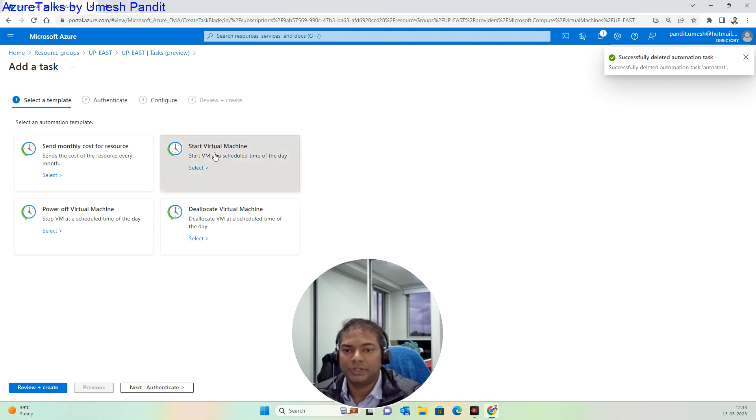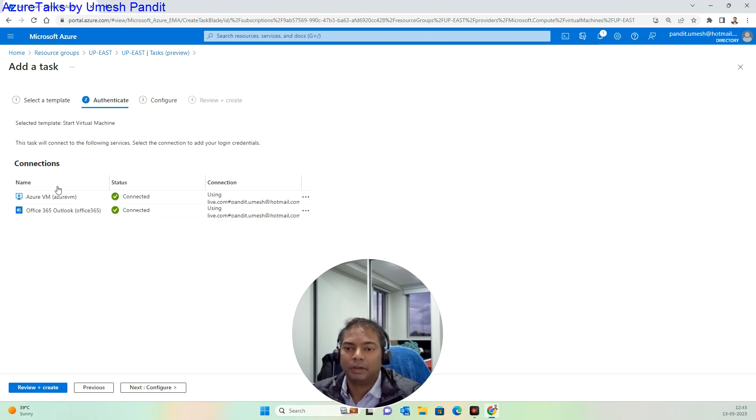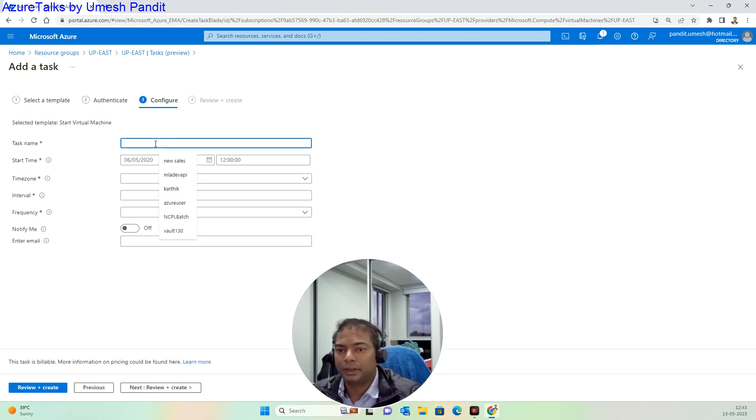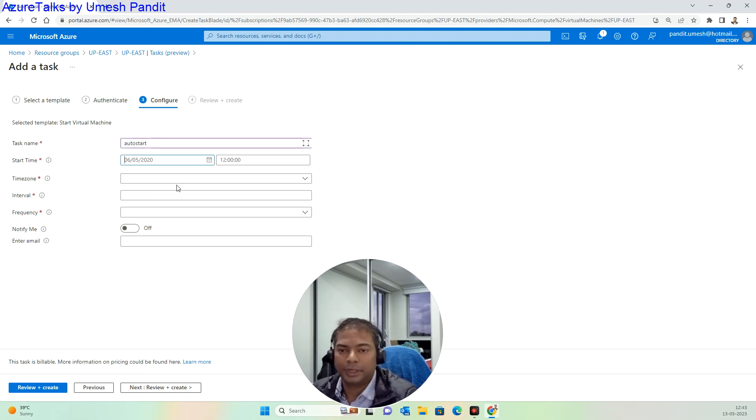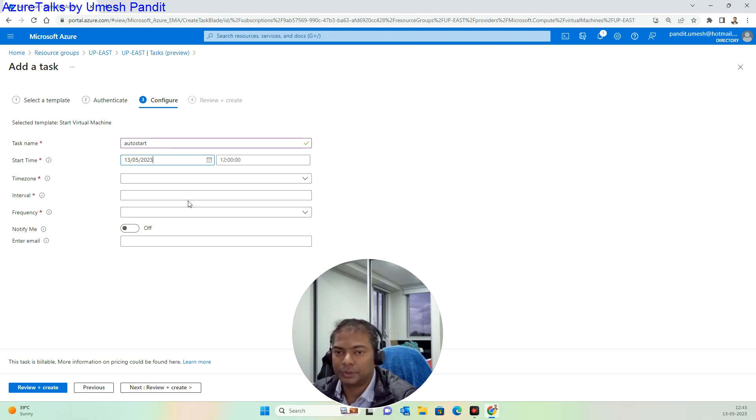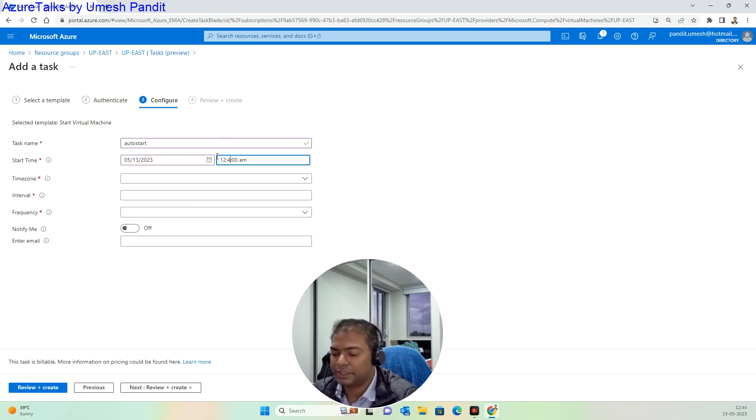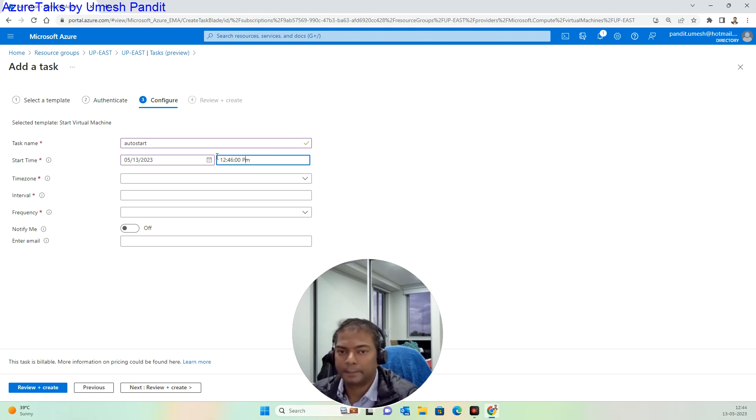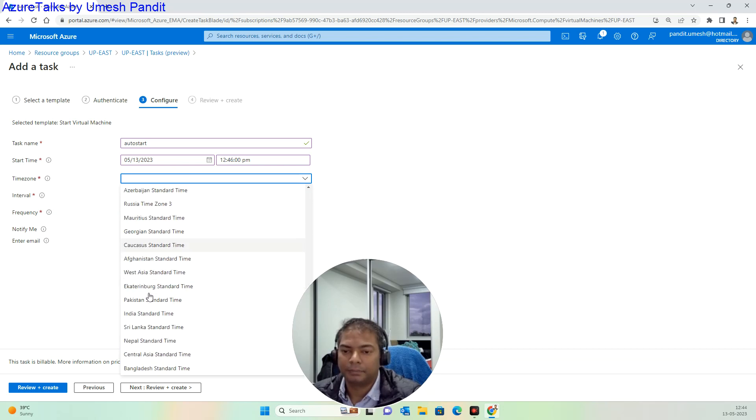Start the machine. Once my machine is stopped at 12:45, I will call it auto start and make it as 13:05, 2023. I will try to make this go off by 12:46, the very next minute it should get a start prompt. Then the time zone is India.